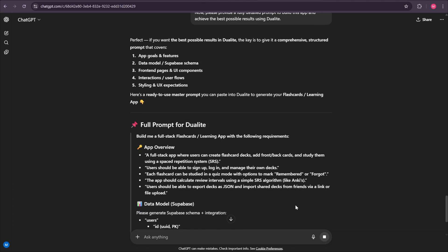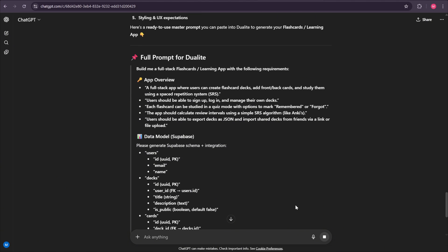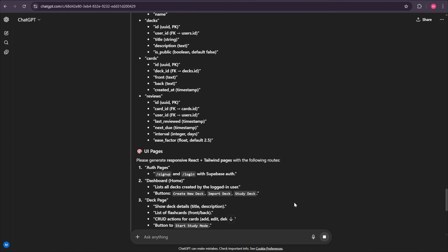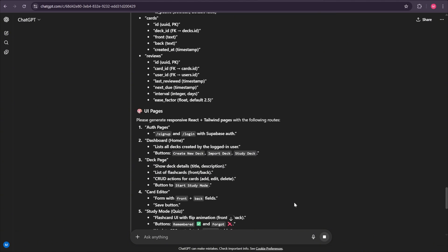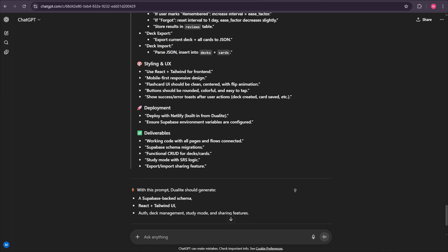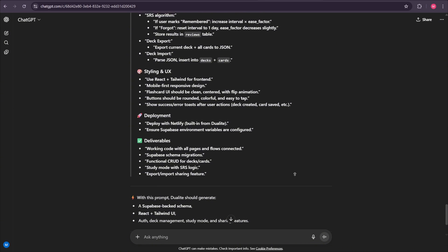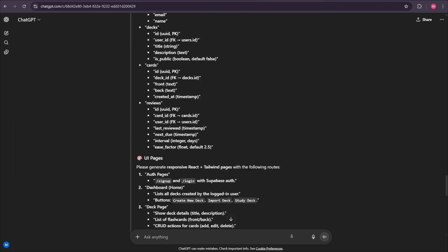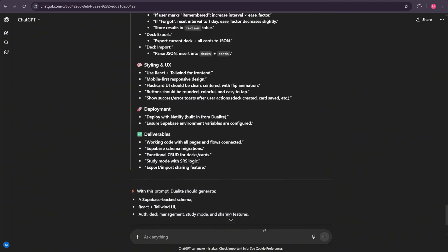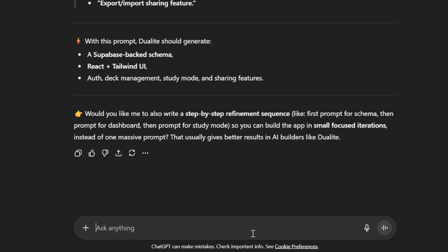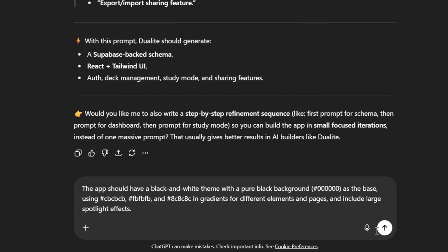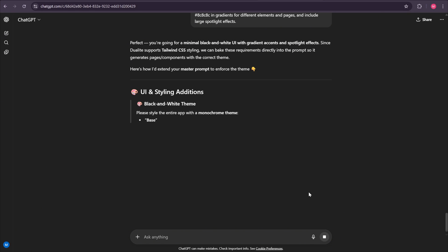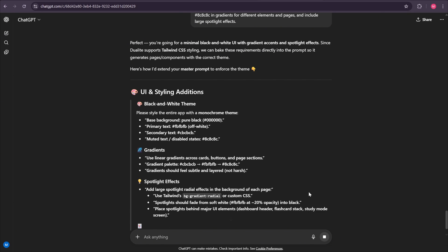And there we go. ChatGPT comes up with a fully detailed prompt that includes everything. The data model, UI pages, styling and UX, deployment setup, and even deliverables. From here, we can refine the prompt even more. For example, let's define the theme and colors we want to use for the UI. I could say, the app should have a black and white theme with a pure black background as the base. Use CBCBFBFBFB and 8C8C8C in gradients for different elements and pages and include large spotlight effects. Once I enter that, the AI refines the prompt again and adds the theme colors we requested.